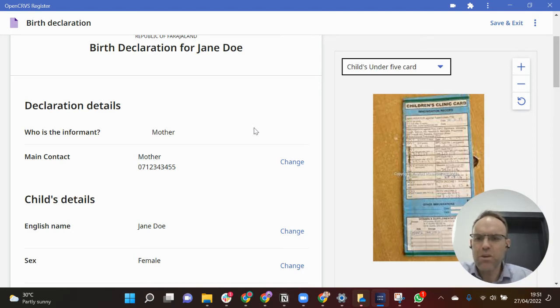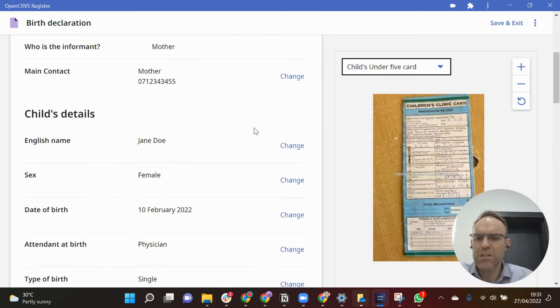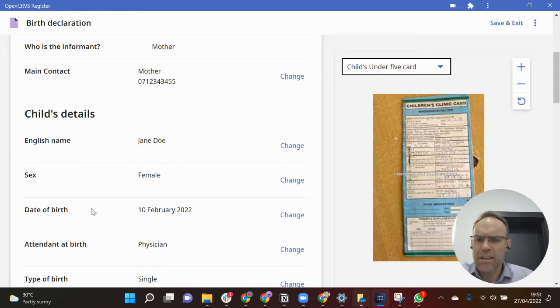So I scroll down so you can see details of the child: their name, sex, date of birth, etc.